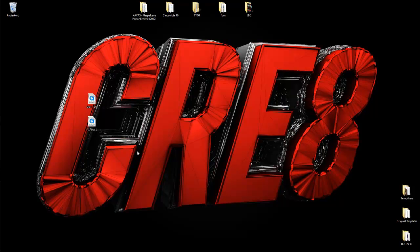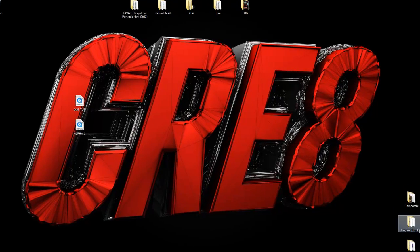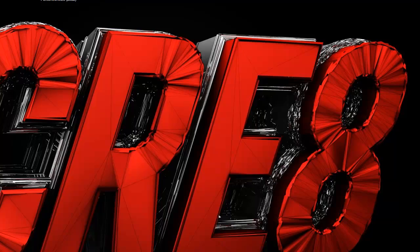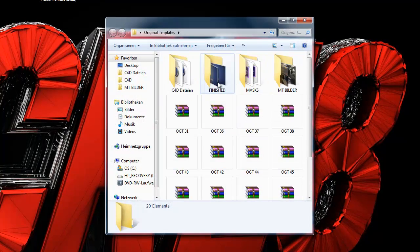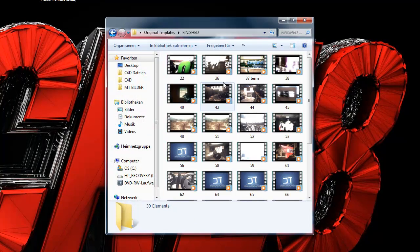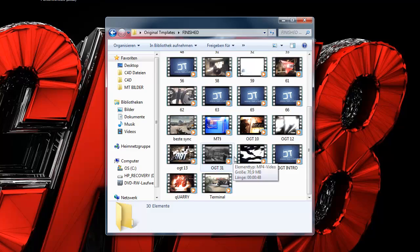Yo guys, welcome to Create Your Owner for Rigid Templates. Today I'm going to show you how to mask out things on cinematics.